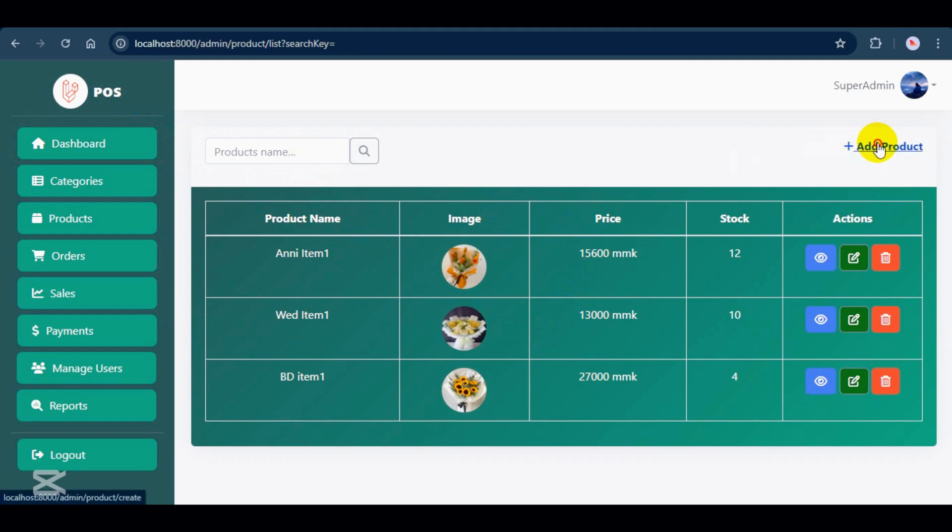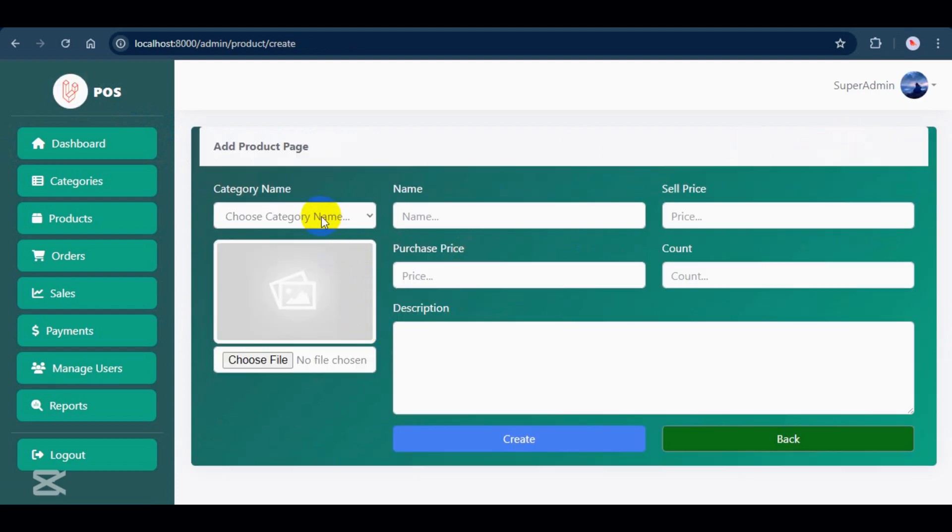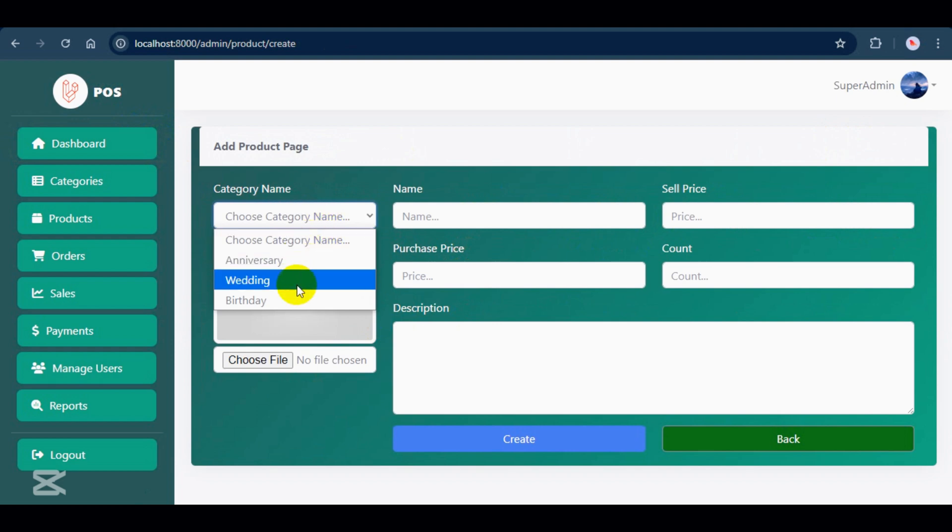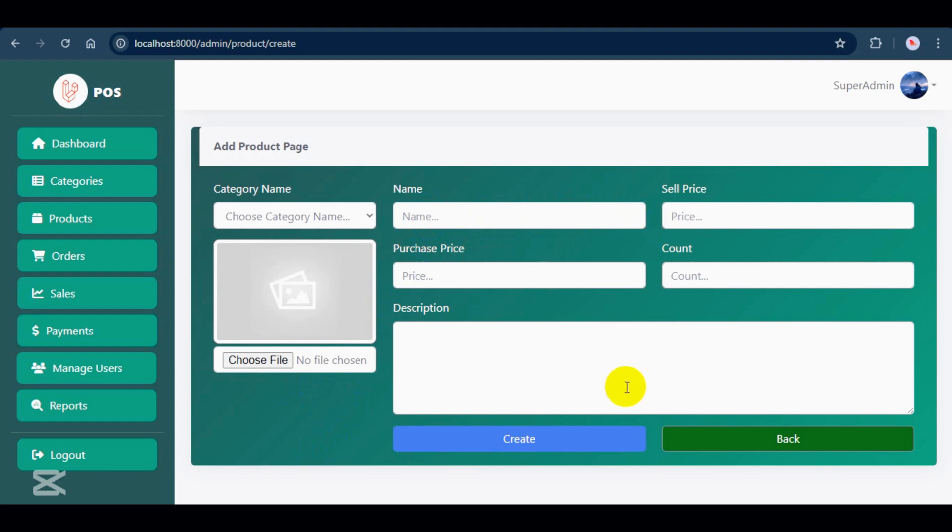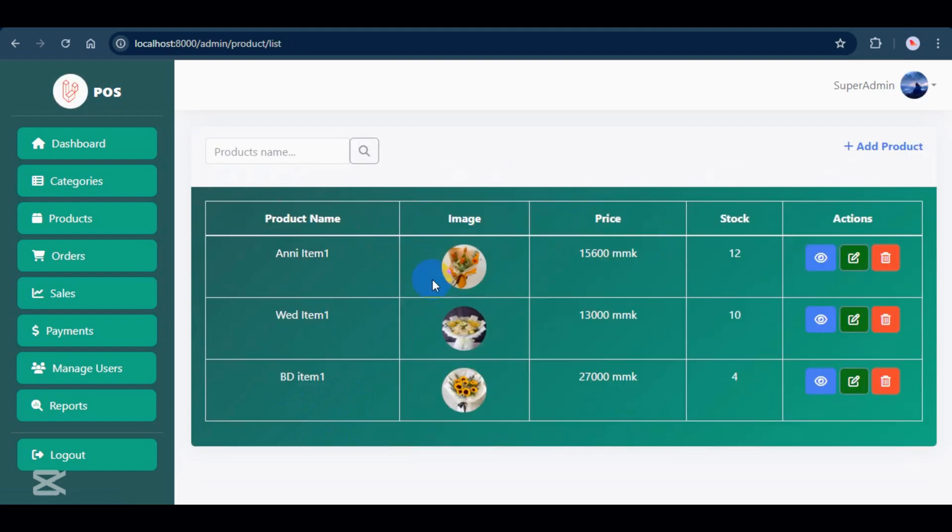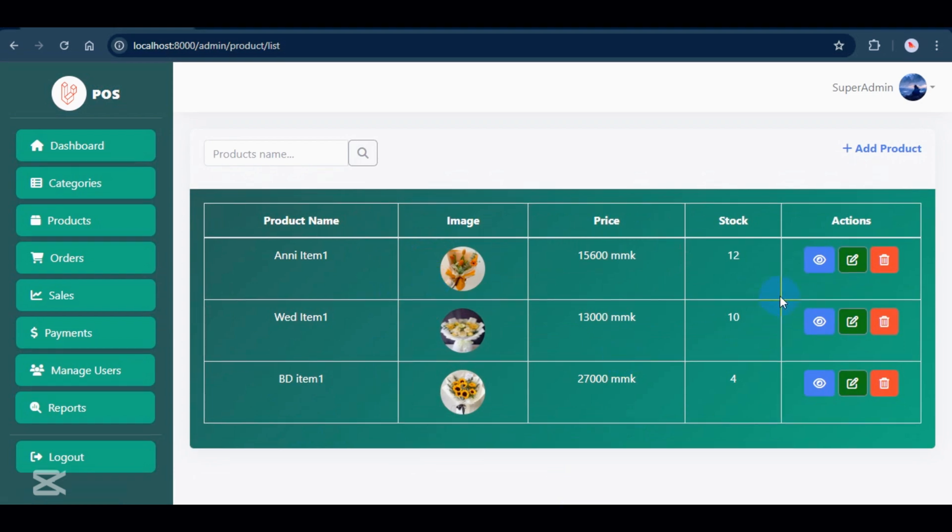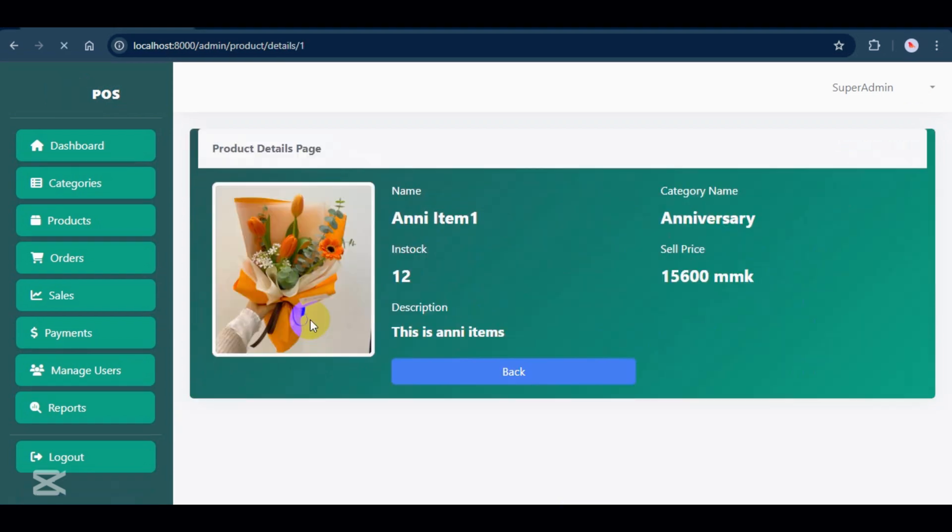As usual, add new products with images and details. Under the actions, you can view details, edit, or delete them.